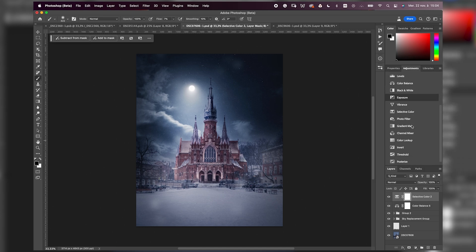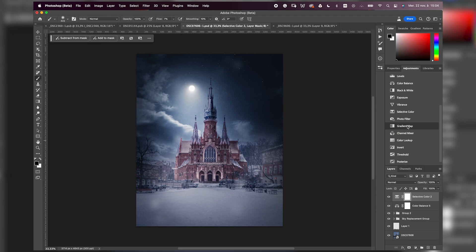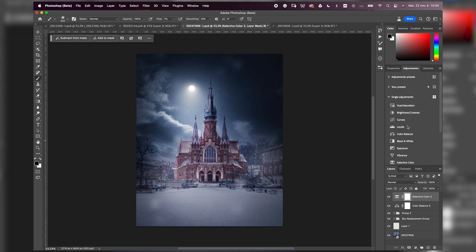Using adjustment layers like color balance or selective color or even hue and saturation or a gradient map. I will add the link to my video where I explain all the adjustment layers for color grading, which you can check if you are not sure how to use adjustment layers in Photoshop.